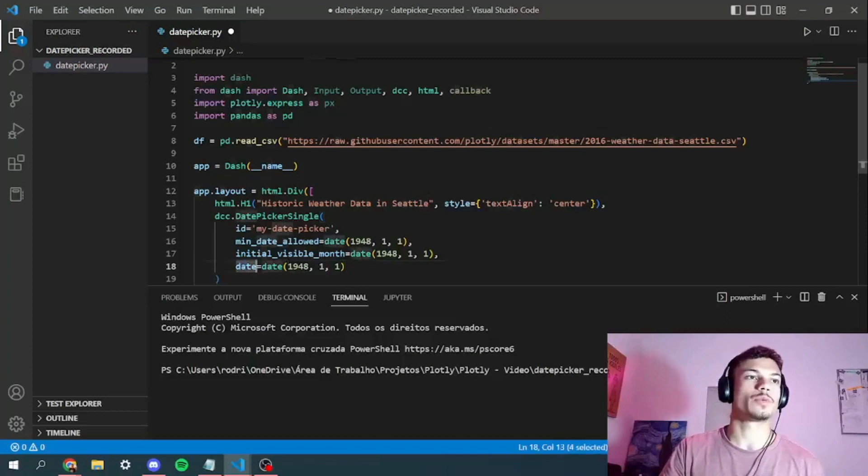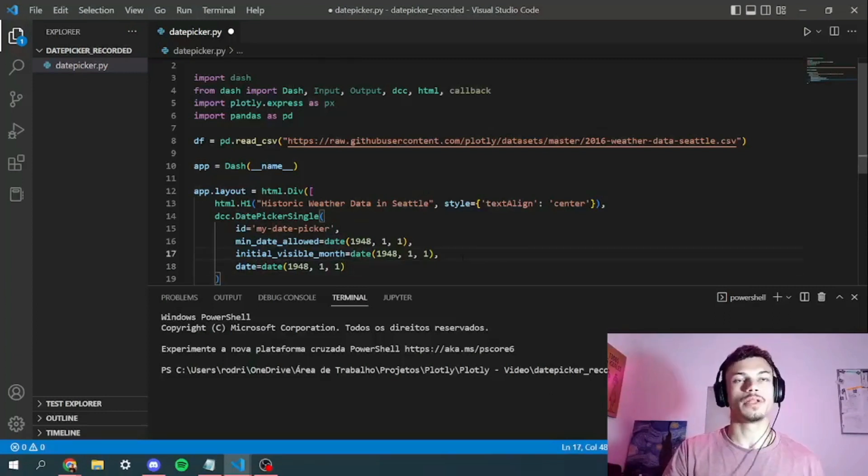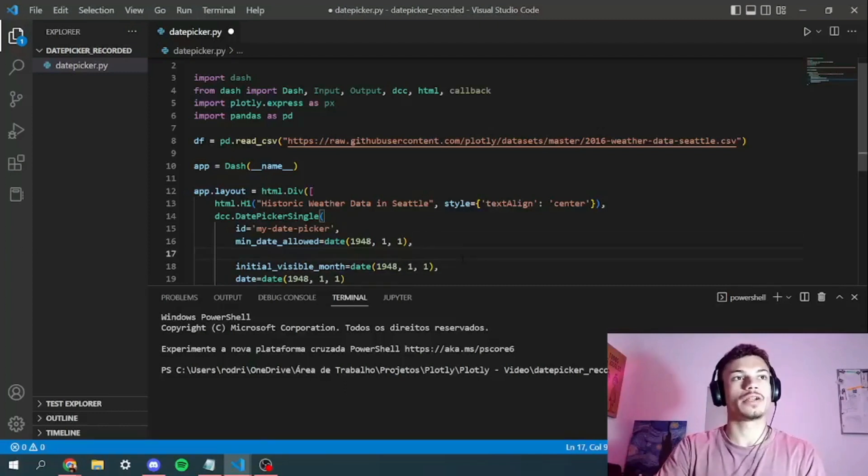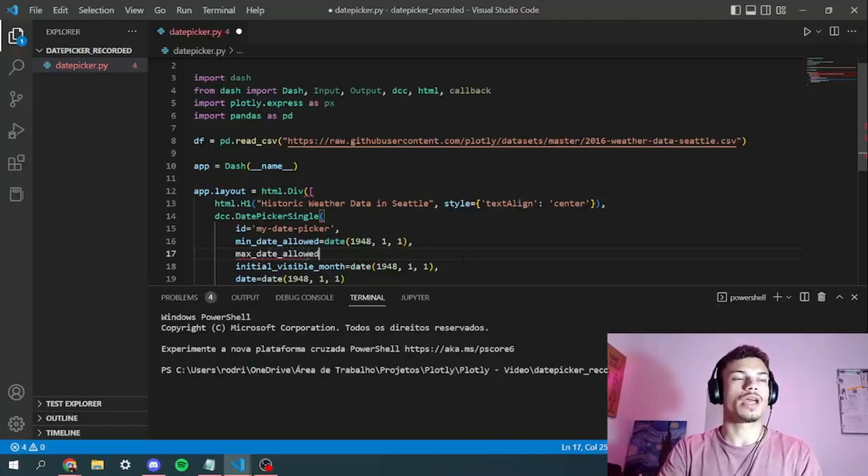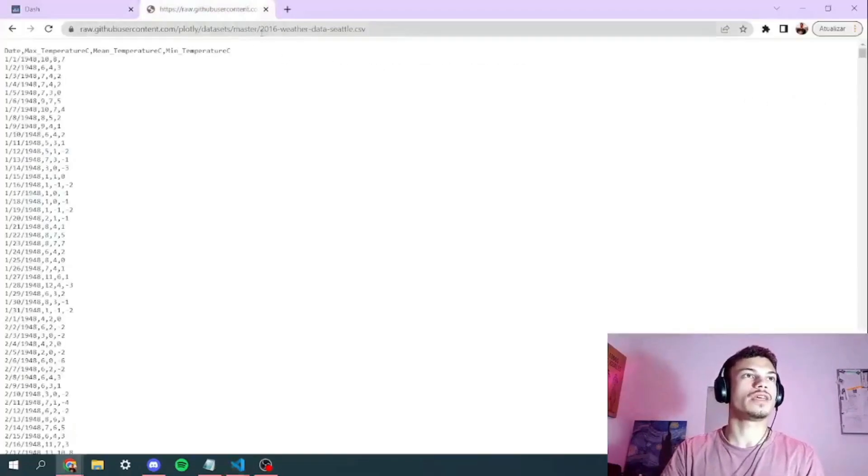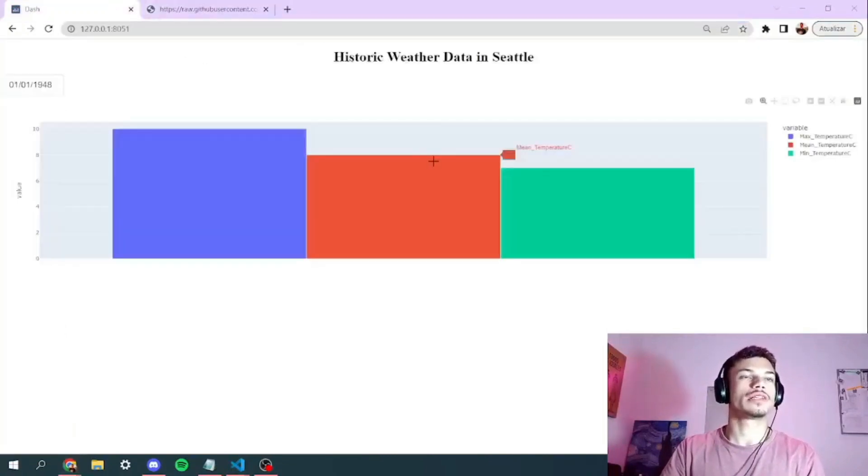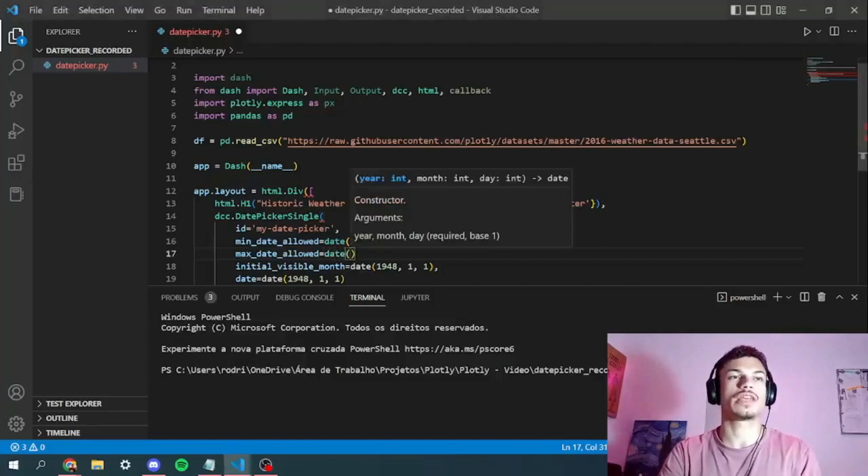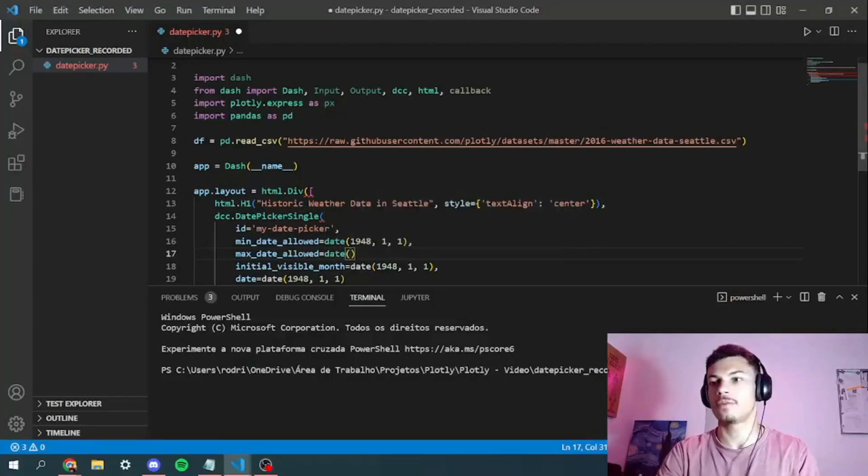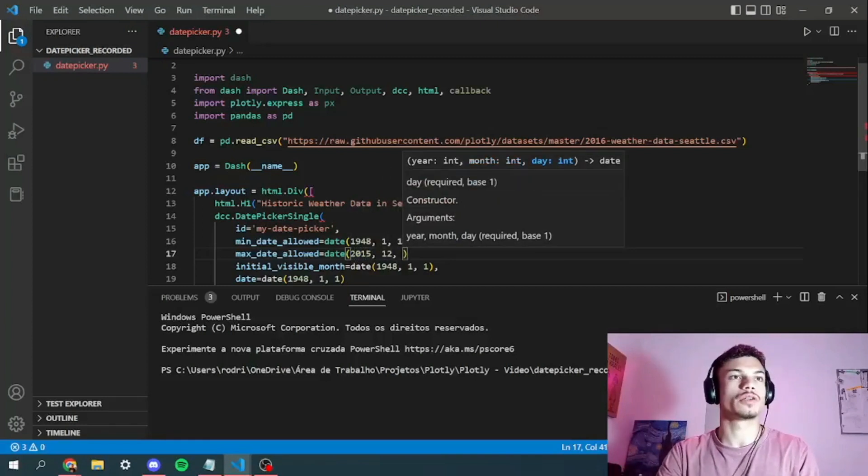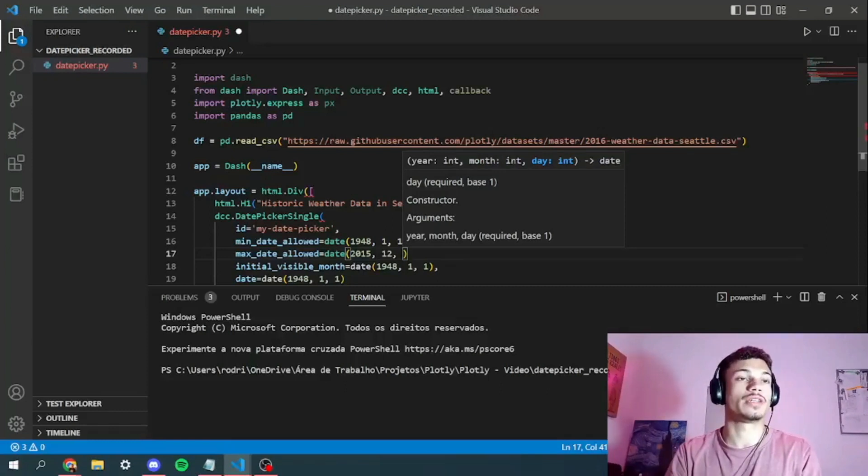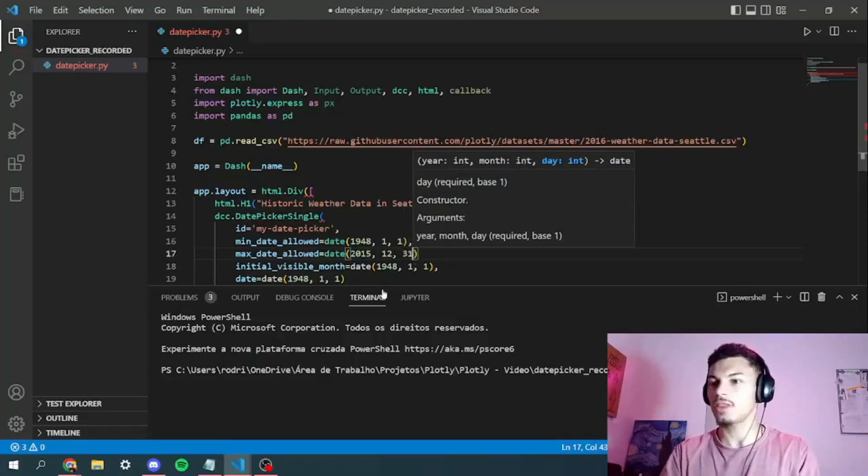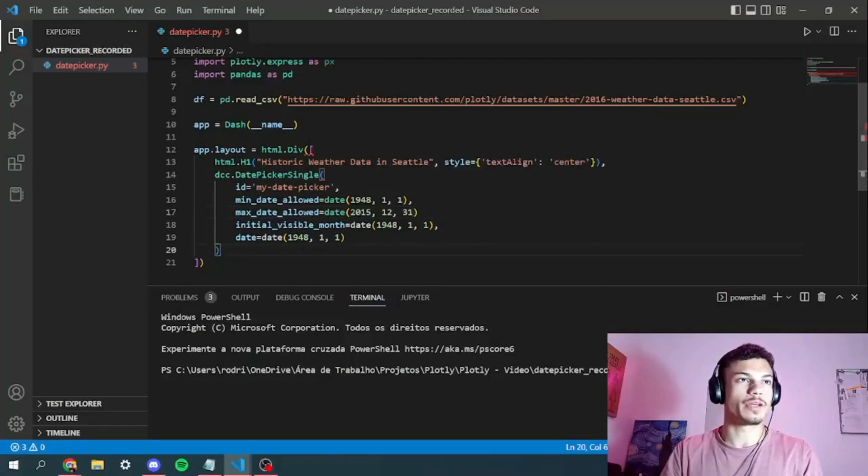And our final value will be 1948, 1st of January. So this represents what we're going to get from the callback later, but that's another topic. So what we're going to add right here is the max date allowed. And the max date allowed, as we can see in our CSV, is in 2016 weather data from Seattle. So let's just put the last day of 2015 so it's safe that we have this data. Put 31 of December 2015. So that's it for the date picker single.